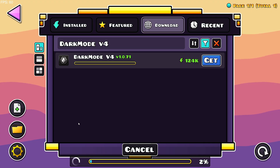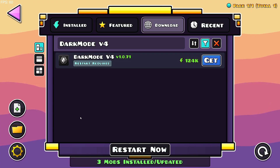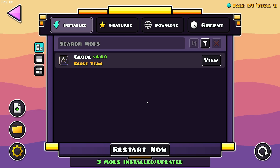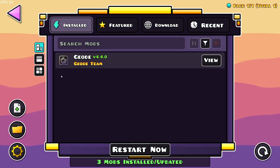It's going to download the mod as well as any dependencies. If you go over to the installed section, you'll see it doesn't show up immediately — that is because you also need to restart the game for the mods to start up properly.